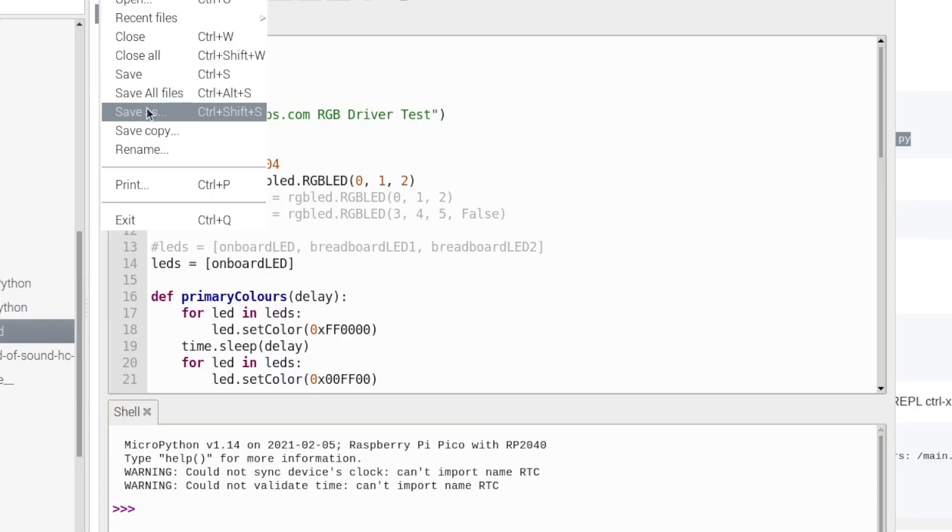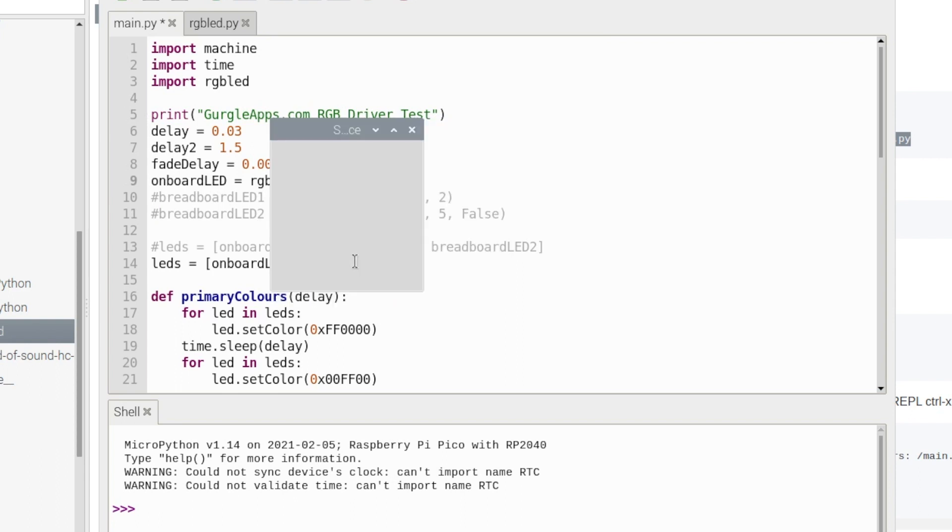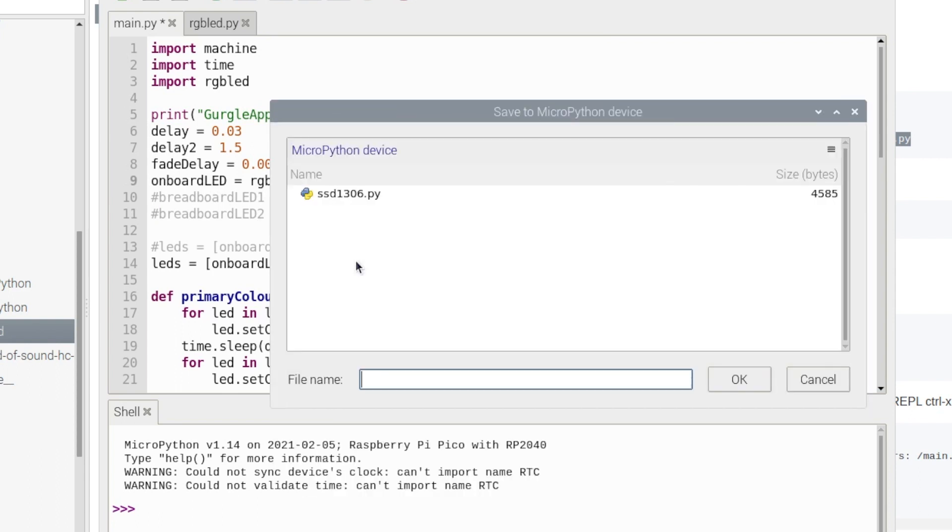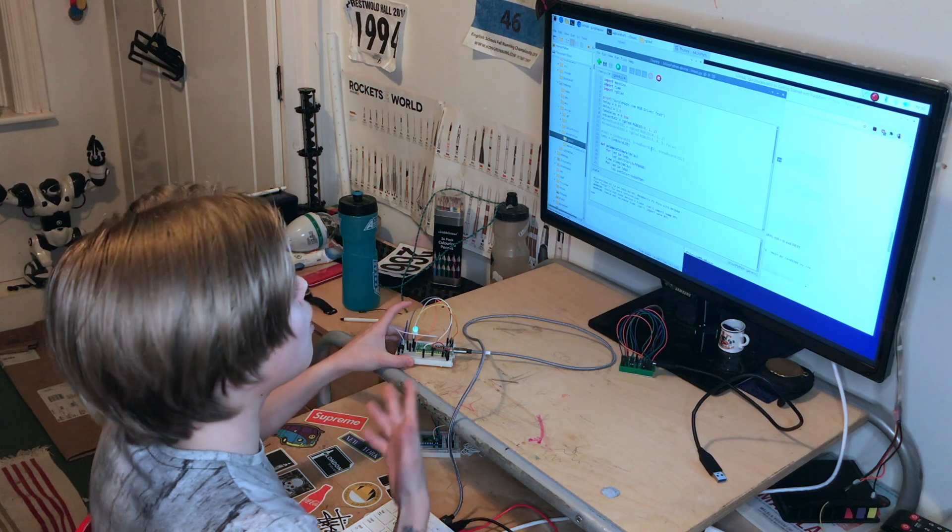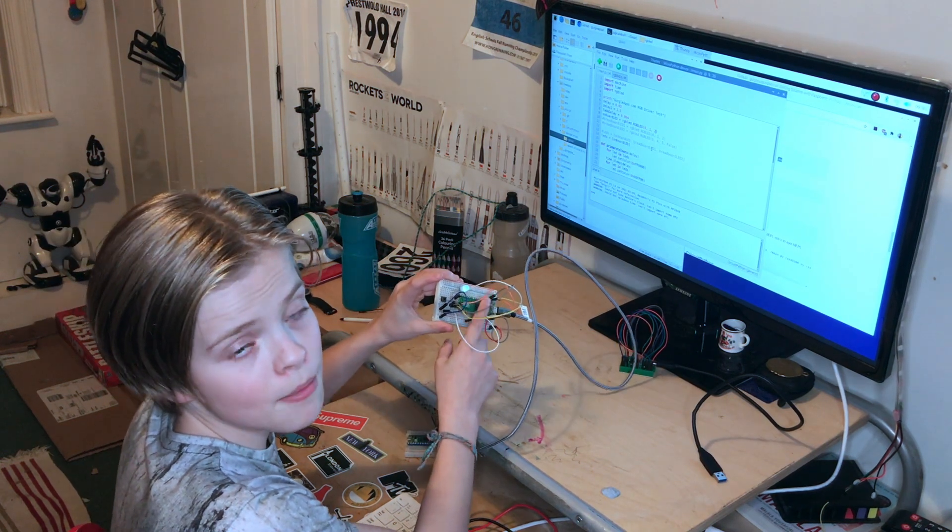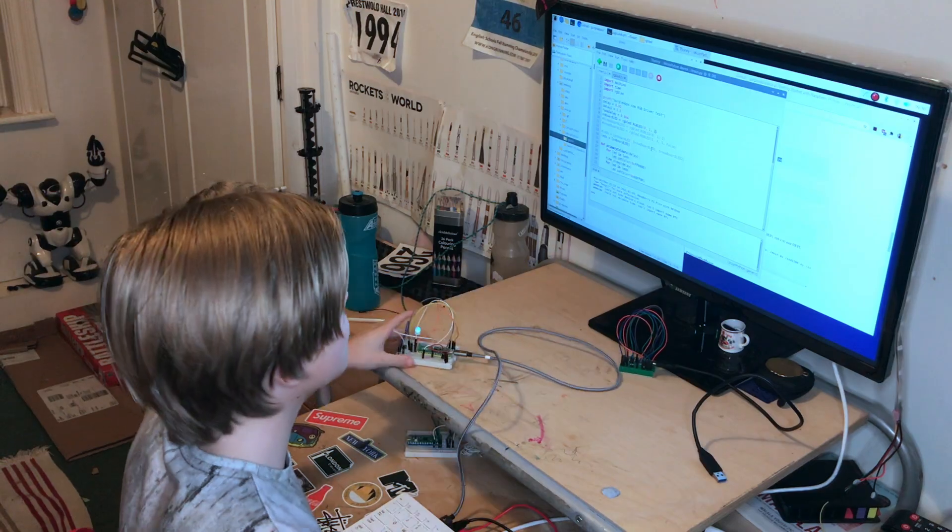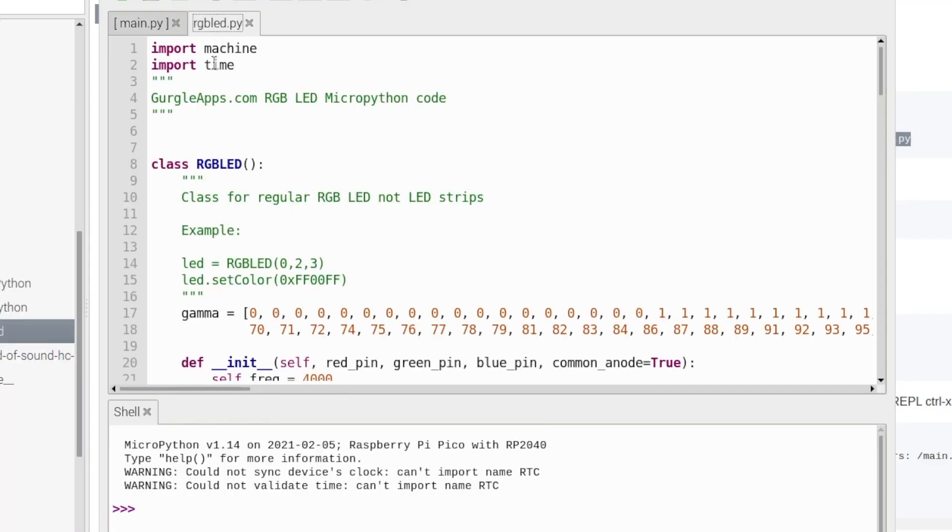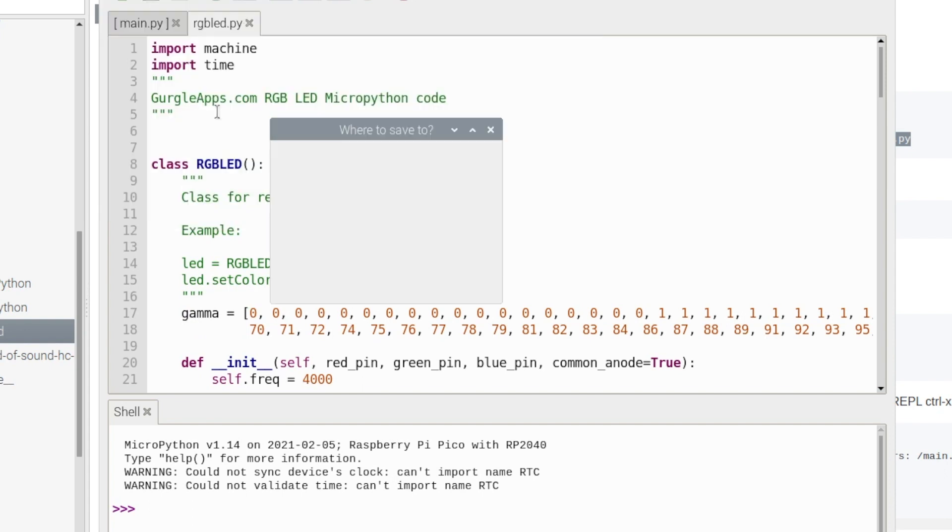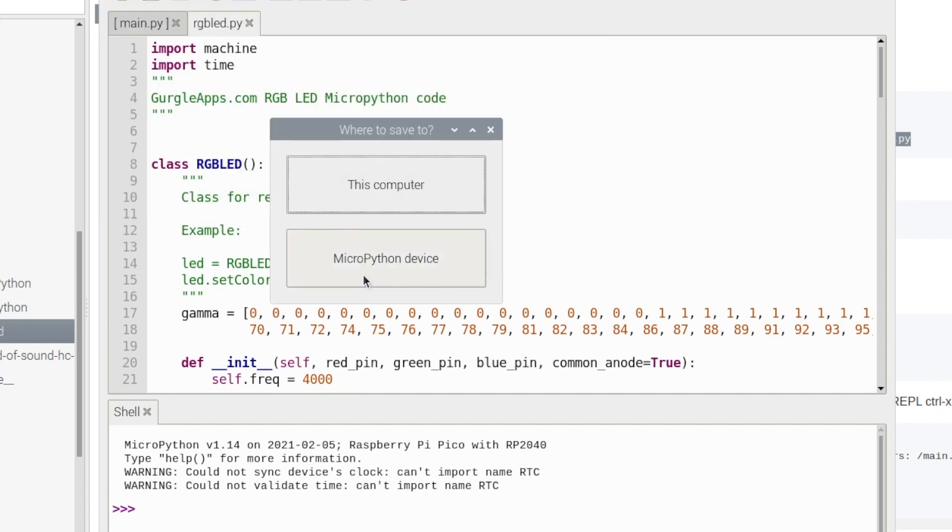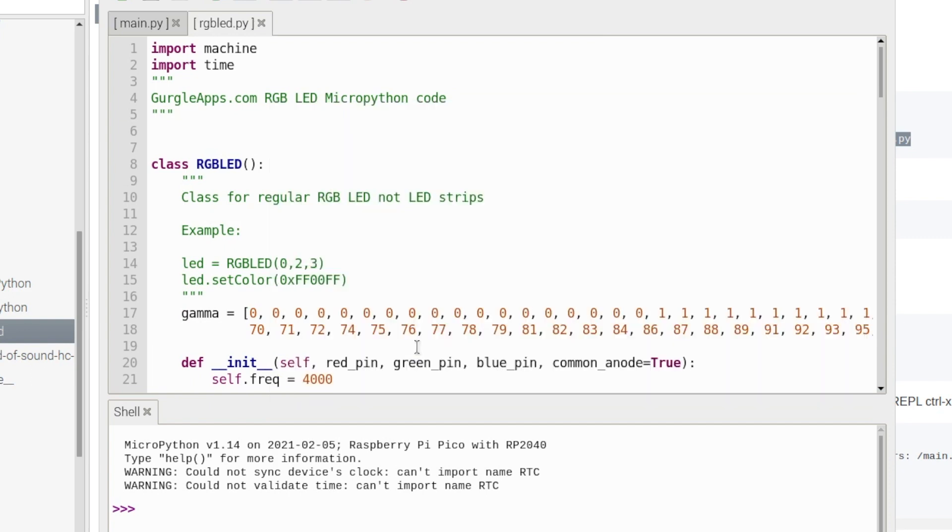Let's go file save as, and then on the MicroPython device, which is my Raspberry Pi Pico, we'll save it as main dot PY. We've now got main dot PY on our Raspberry Pi Pico. Now it's time for RGB LED dot PY. So on this we just go file save as, then my MicroPython device, then we'll save this as RGB LED dot PY. Okay it's saved.